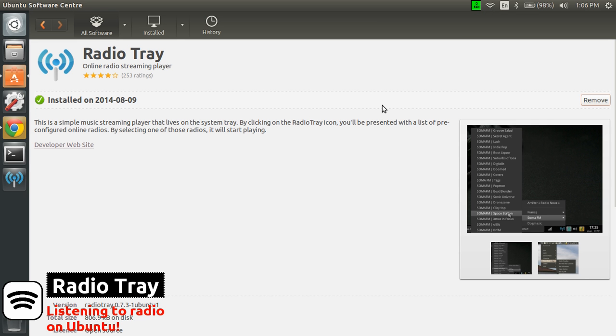First what you need to do is open the software center of Ubuntu, look for Radio Tray and just install it as any other application.